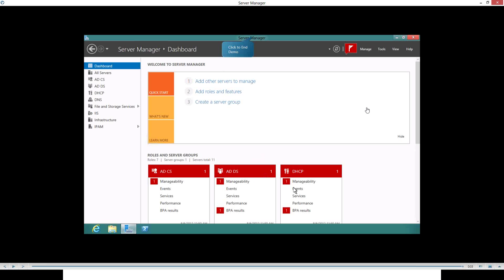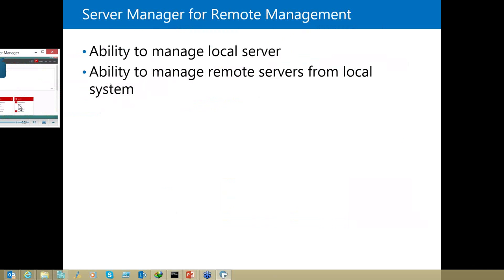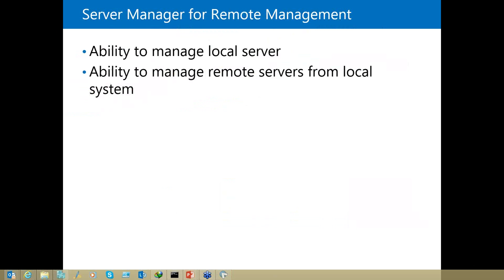This is Server Manager and this is how you install a server role. There is a question: can you do it with Server Core? Yes, of course — you can install the Server Core option and do everything I showed you via Server Core as well. I think I have a demo for that.